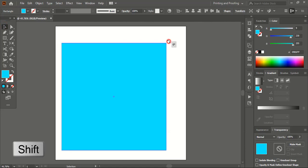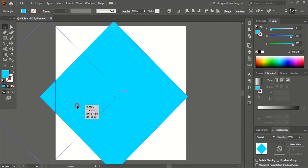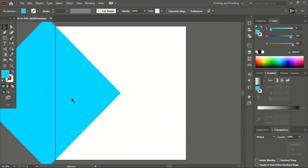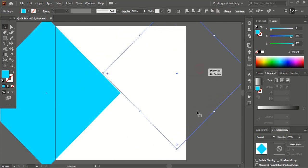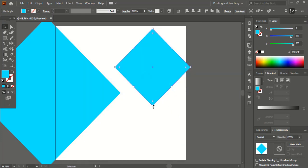Now rotate it using the Shift key and take this one here, then vertically align center. Now drag this one using the Alt key and make a duplicate. Drag it down using Shift and Alt keys and take this one here. Let me drag it inside more using the Shift key.